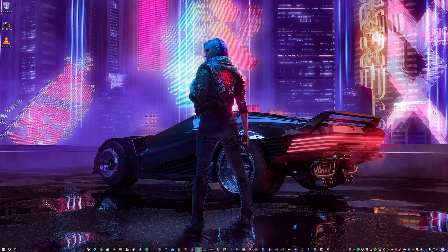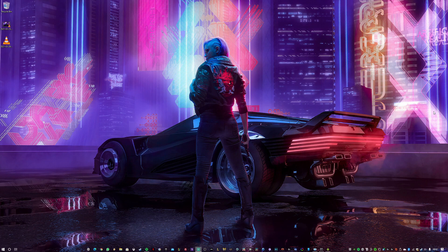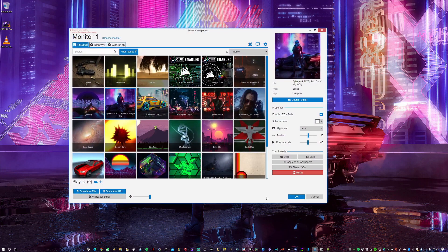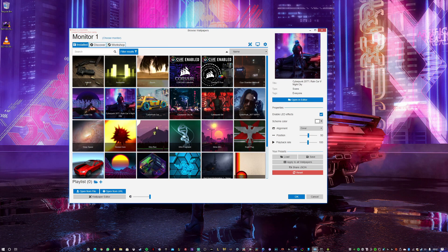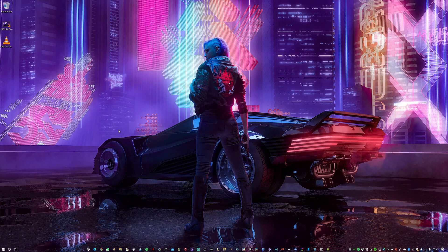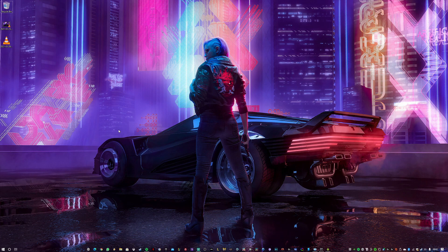Hey guys, welcome back to another video. I'm going to show you something that I found out — it's probably the best thing ever, especially if you have an Android phone. This is Wallpaper Engine, an application you can buy on Steam. It has multiple wallpapers, and my favorite is this one from Cyberpunk 2077. I just love the animated wallpaper.